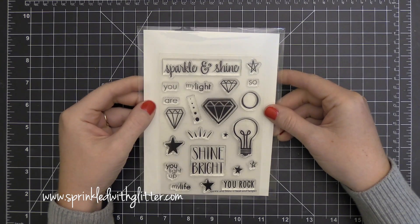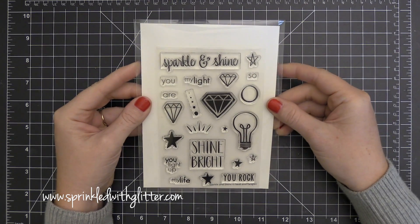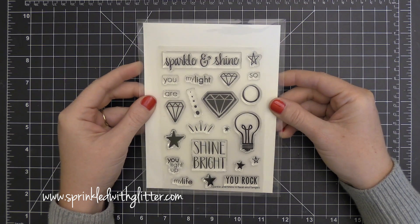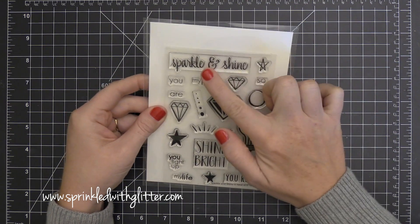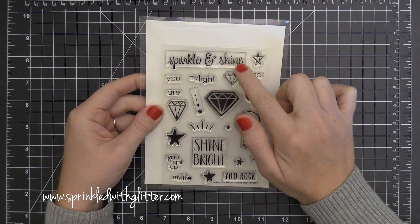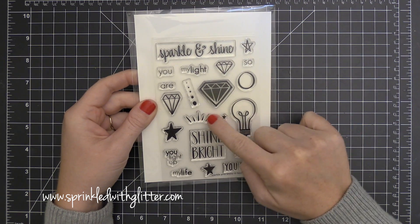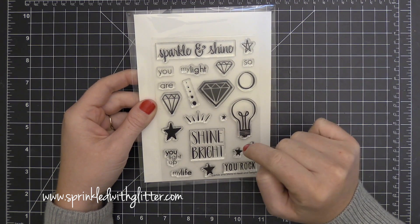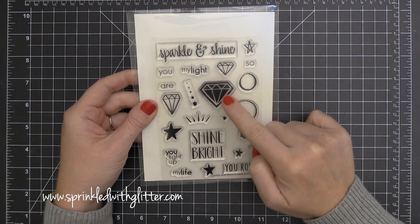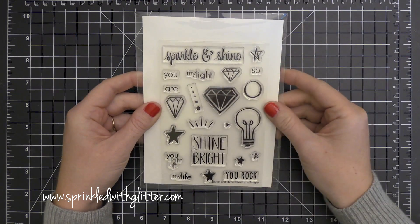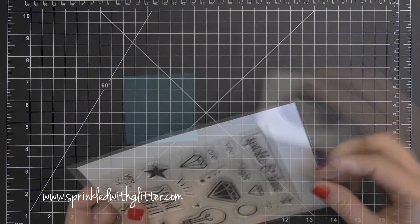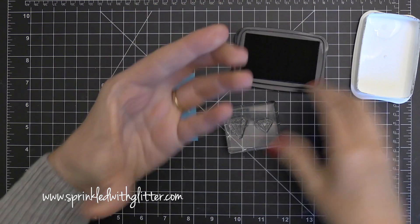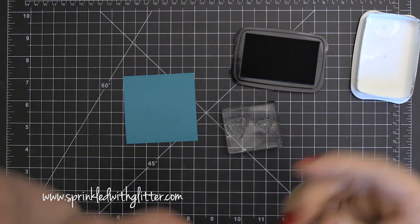Hey everyone, it's Carissa at Sprinkled with Glitter and I am here with a couple of card projects for you today featuring this Sparkle and Shine stamp set. This is from Neat and Tangled. I love this sentiment up at the top and it's also got some fun images that coordinate with it. I'm going to make a couple of different cards. They both are very different in the look but we're going to be doing watercoloring with my Zig Clean Color Real Brush markers on both of them.